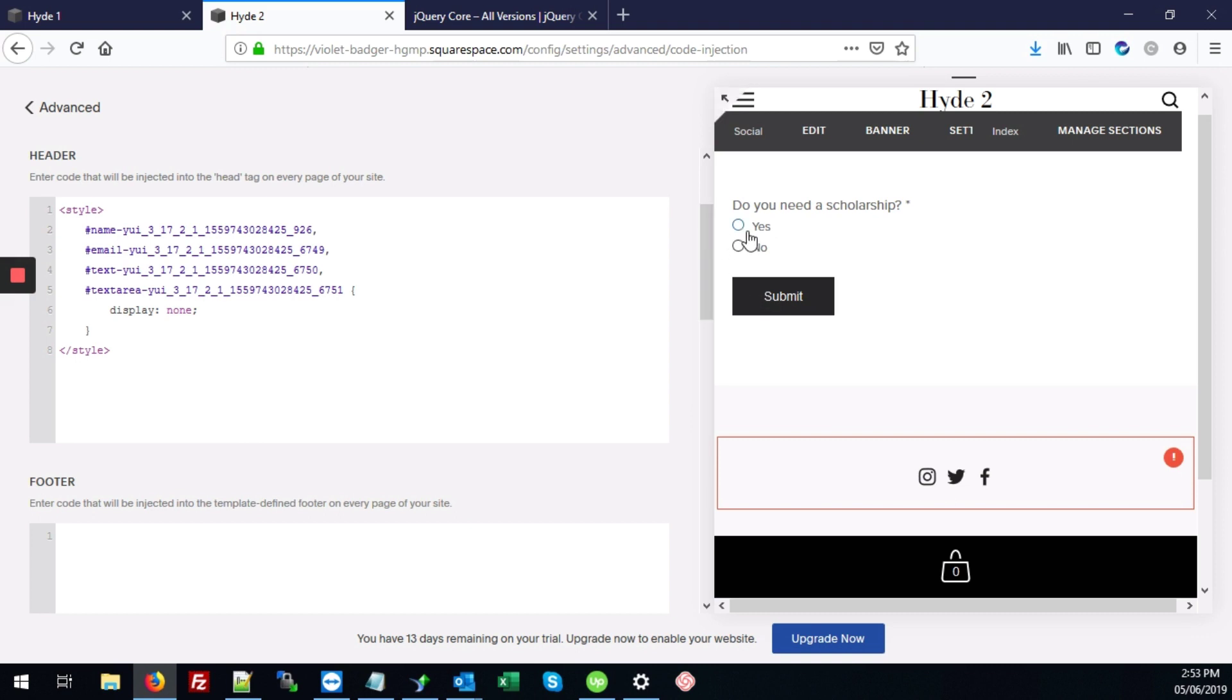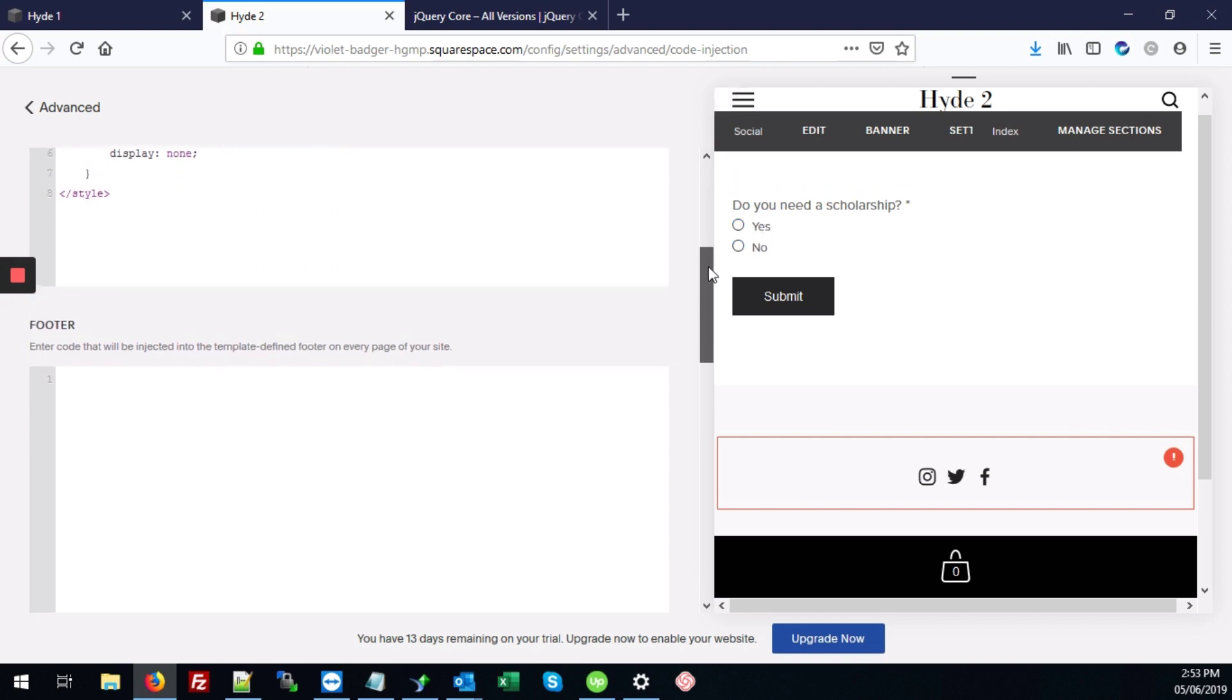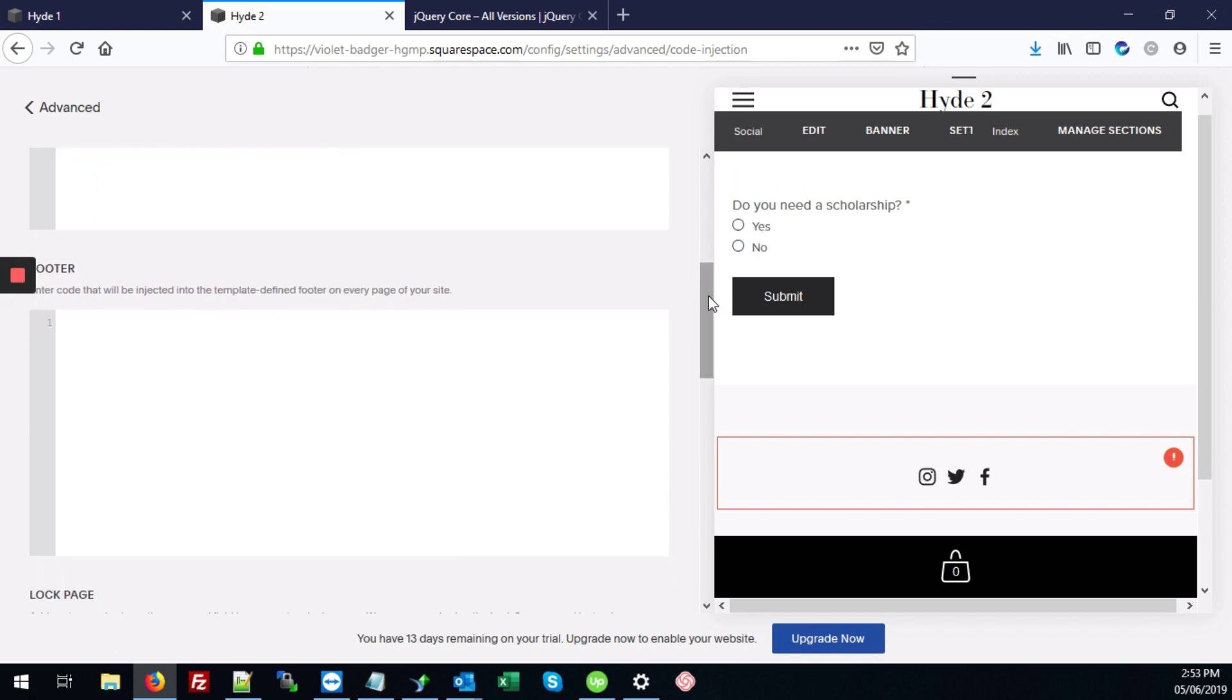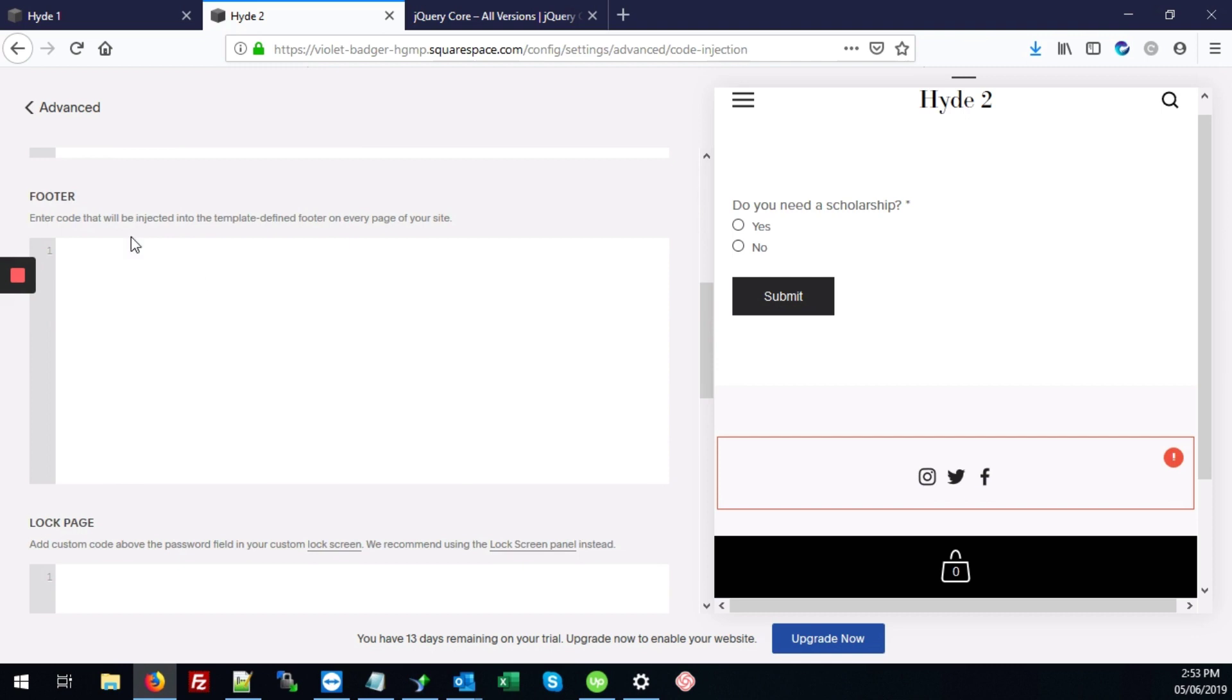So now that that's done, we need to add that logic to the yes and no fields for the first question. We're going to do that by adding some JavaScript and some jQuery into the footer section of the site. Your JavaScript code should always go into the footer.